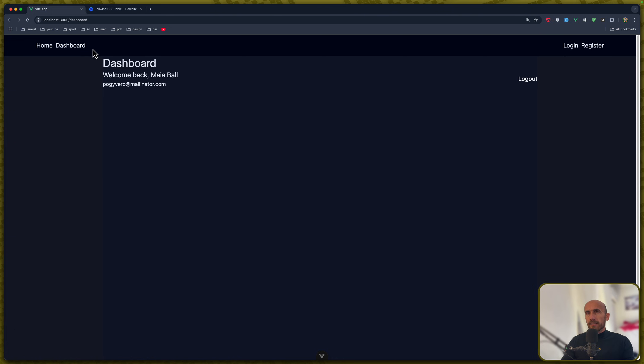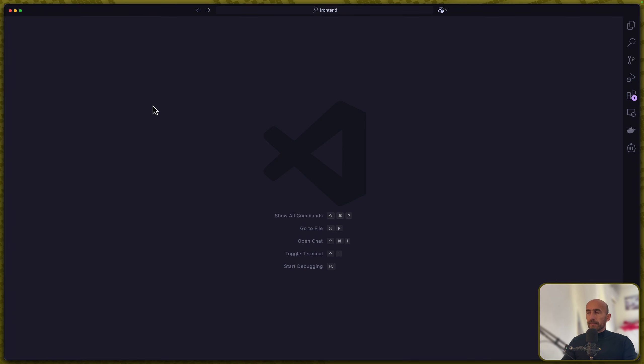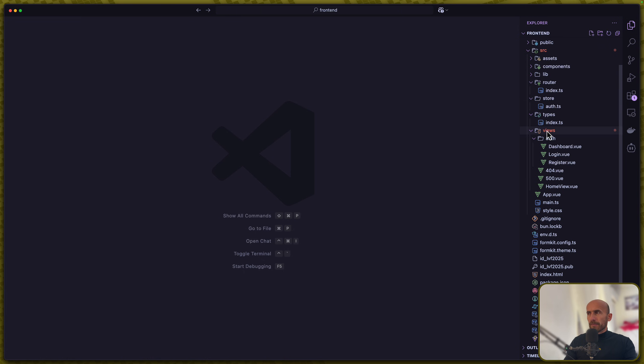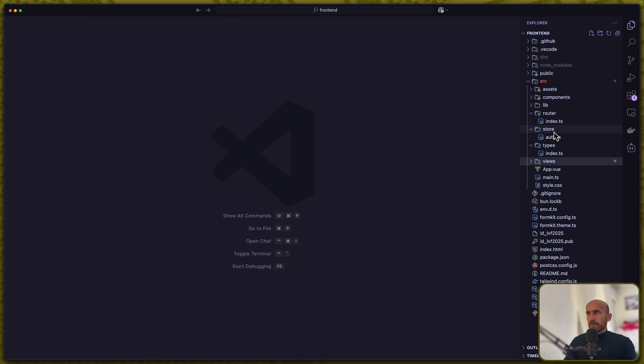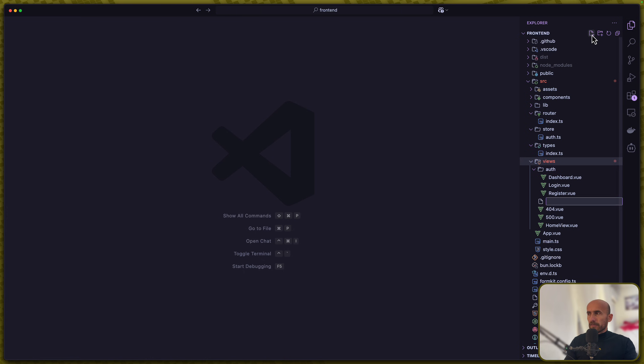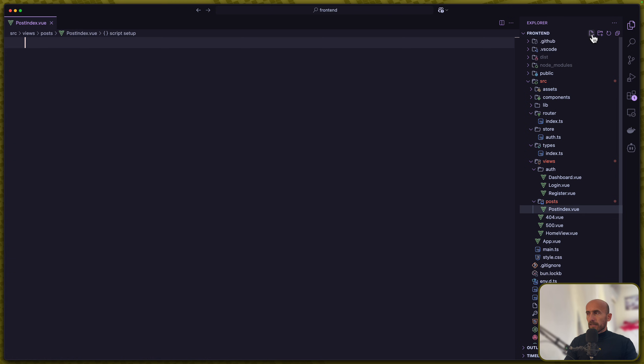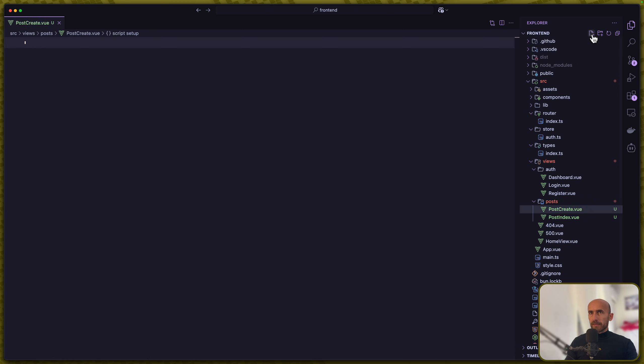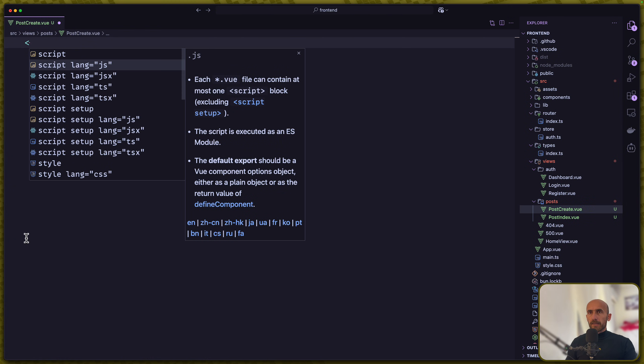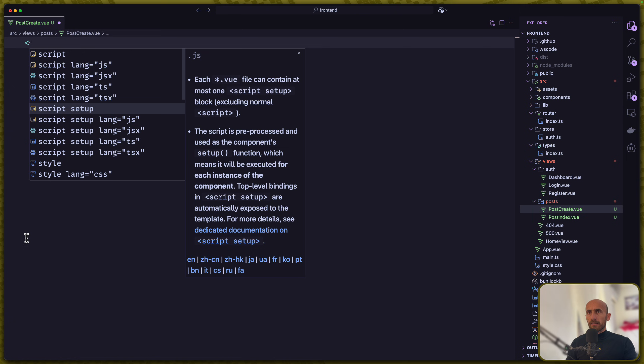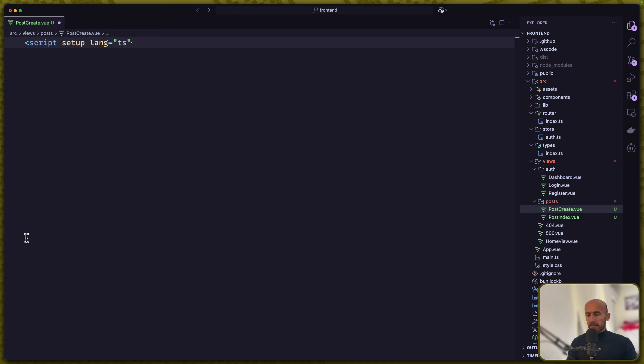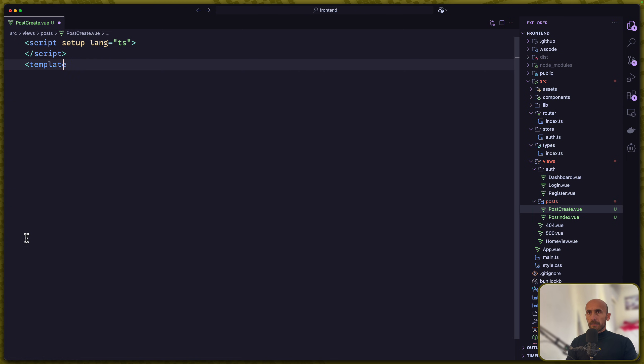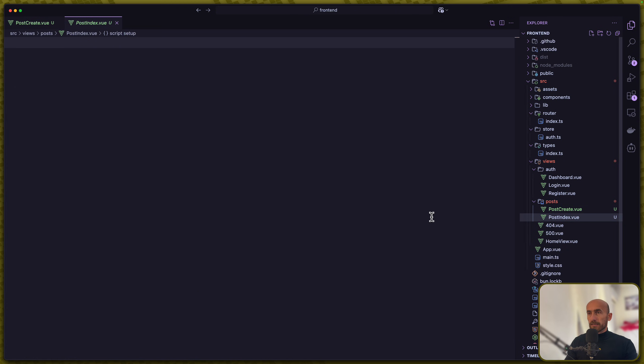I'm going to add a link here to navigate the POS. Let's open VS Code first and inside the views let's add two components for now which is going to be inside the POS directory. I'm going to name it POStIndex.view, the first one, and also let's save this as POStCreate. Let's add a script setup with langts and also a template for now. Let's select all, copy and do the same thing in the POStIndex.